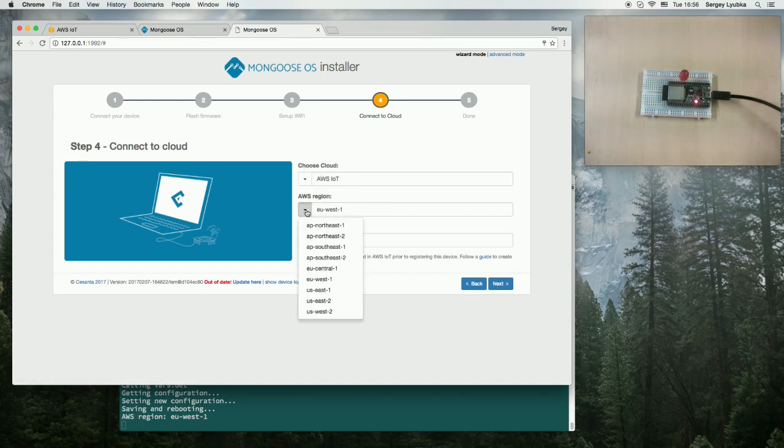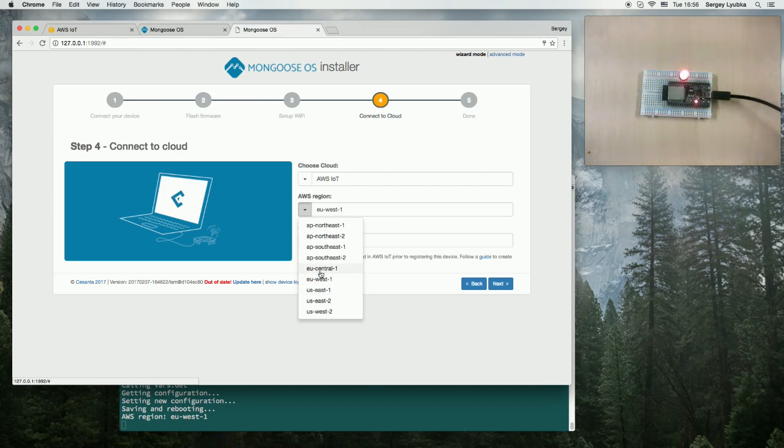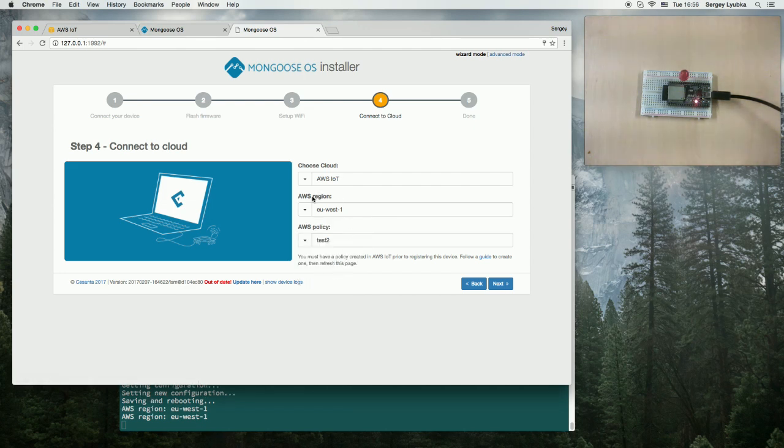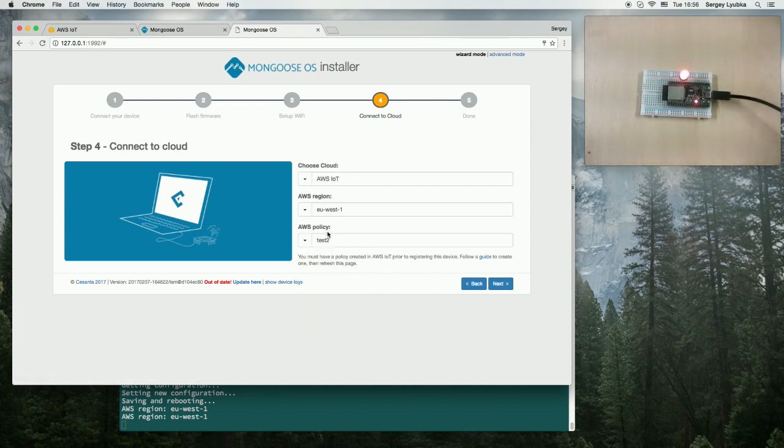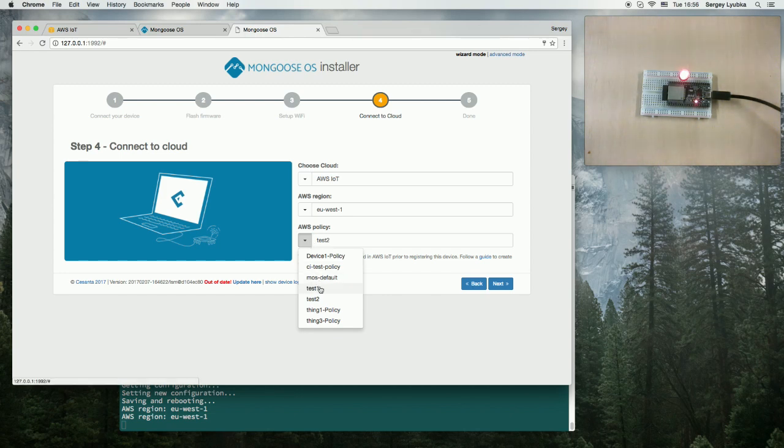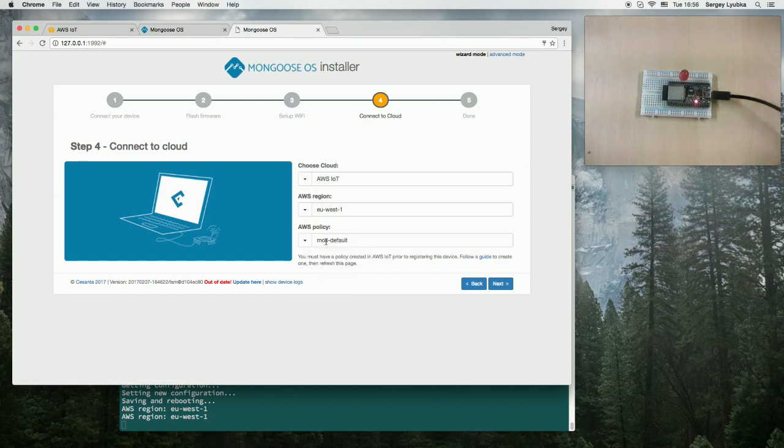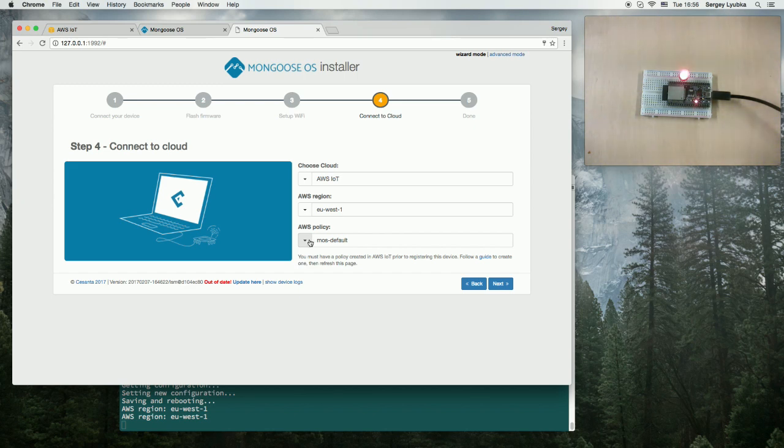I use U-West1 zone. And I have a policy already created, Test2, which is a permissive IoT policy. You can choose MLS default policy. It will create a policy for you.